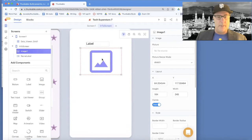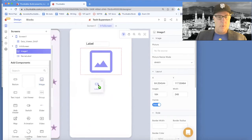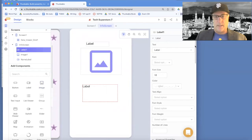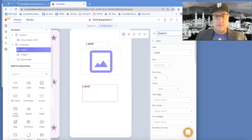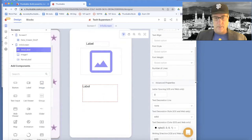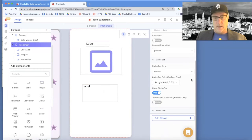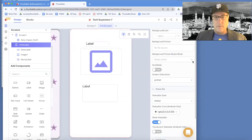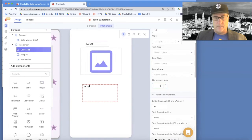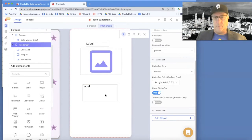We also need a description, so I'm going to bring in one more label and make it a bit bigger. One thing to note with the description is it might have multiple lines, so I'll rename this the description label. For the image, since there's only one, we don't need to worry too much about naming it. For this description label, I want to make sure it can have multiple lines — I'll set it to six lines, which is important if your text might be too big to fit on one line.